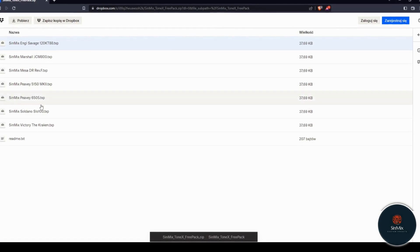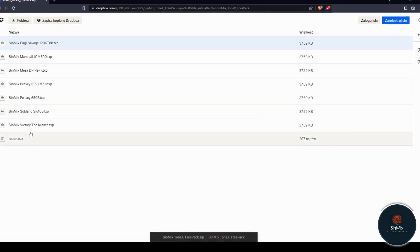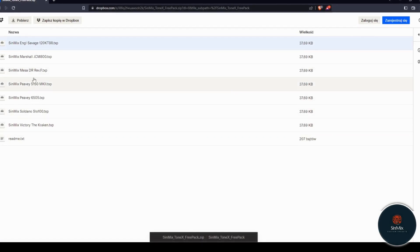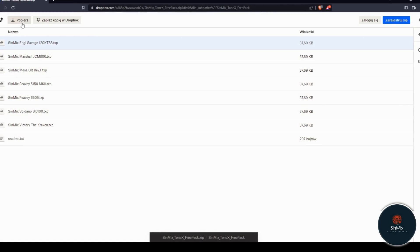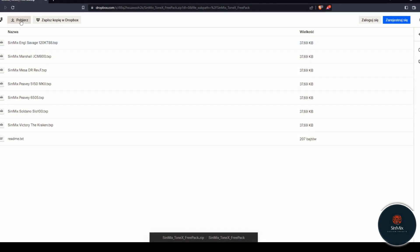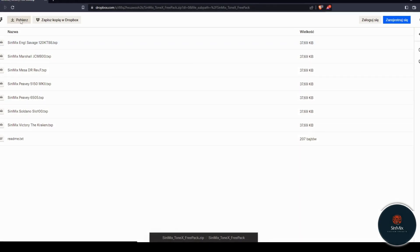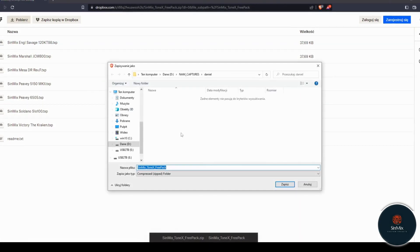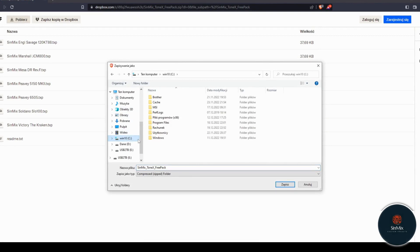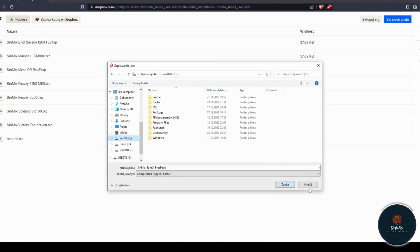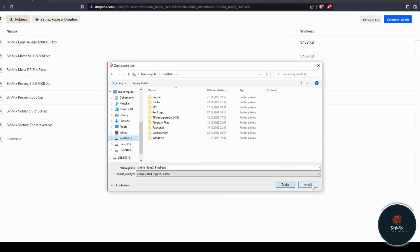Unzip all files. Inside the pack, you can find some famous amp captures like PV5150, Mesa Boogie Dual Rectifier Revision F from 1992, and many more.